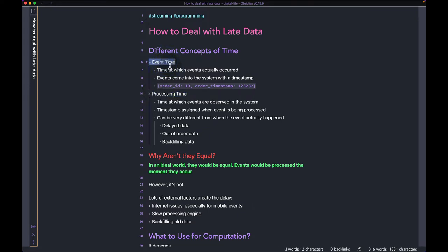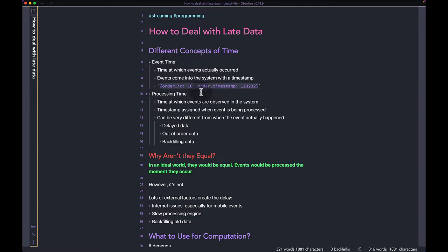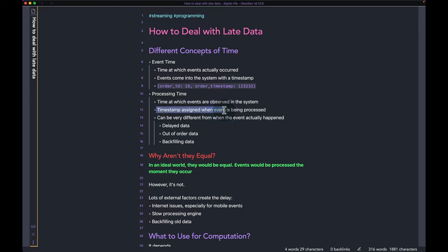For event time, this is the time at which the events actually occurred. So if you take a look at this event, you can see the field 'order timestamp' — this is the actual timestamp of when the order happened. That's called the event time. The processing time, however, is very different — this is the time at which the events are observed in your system; the timestamp is assigned when the event is being processed.